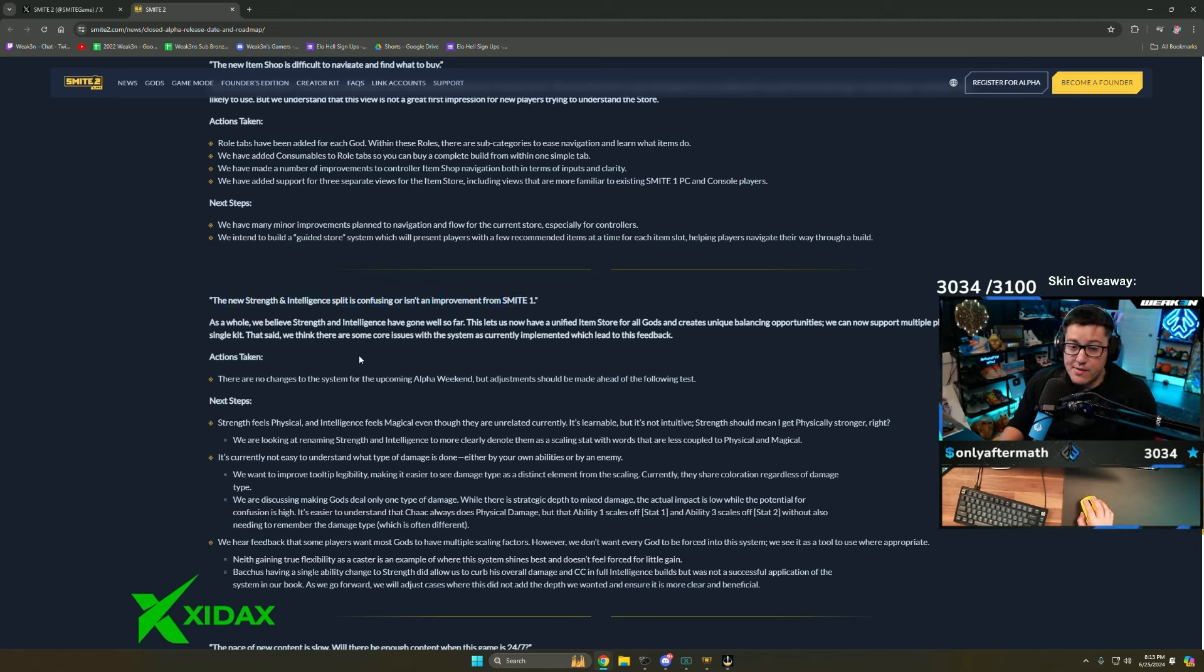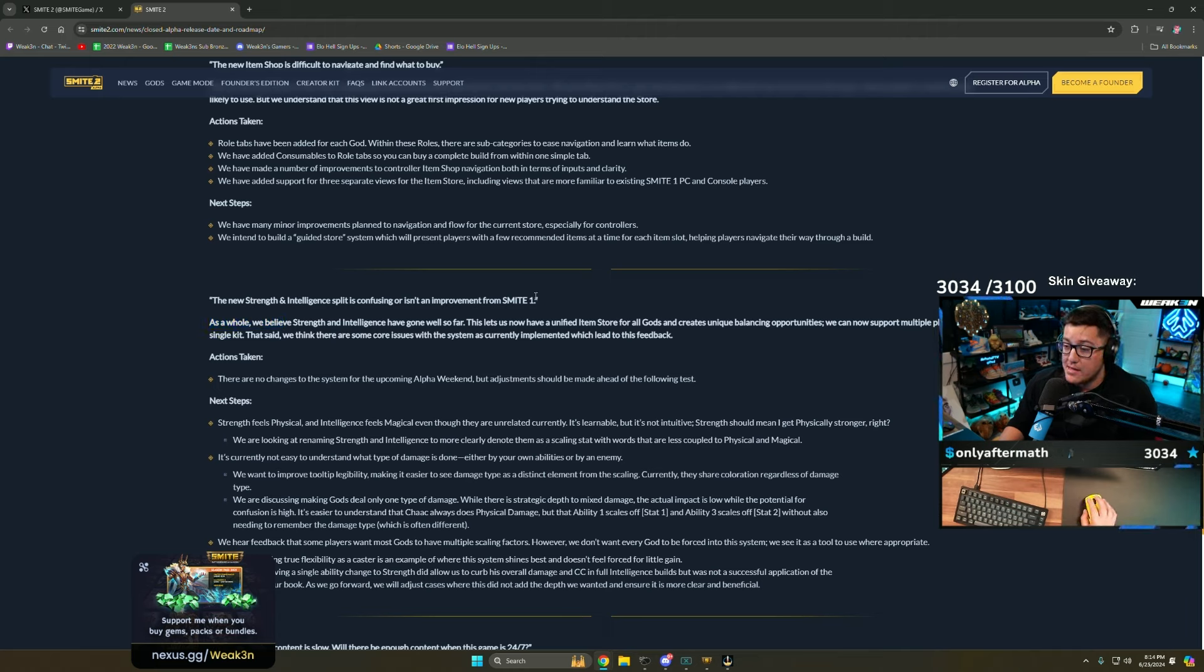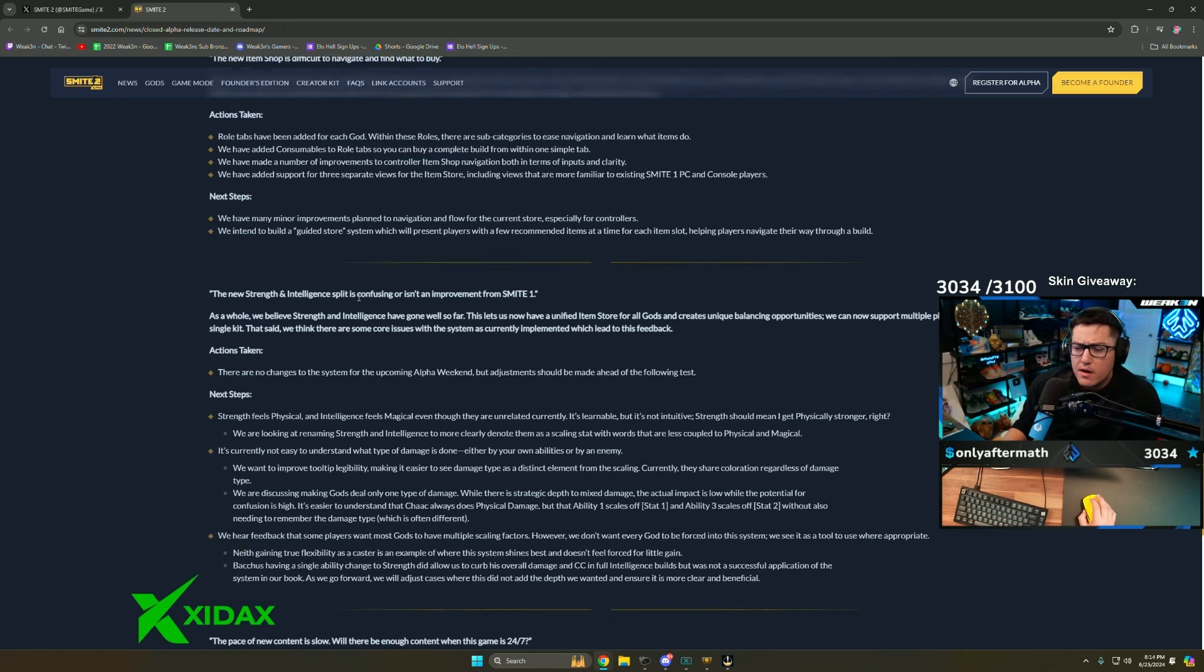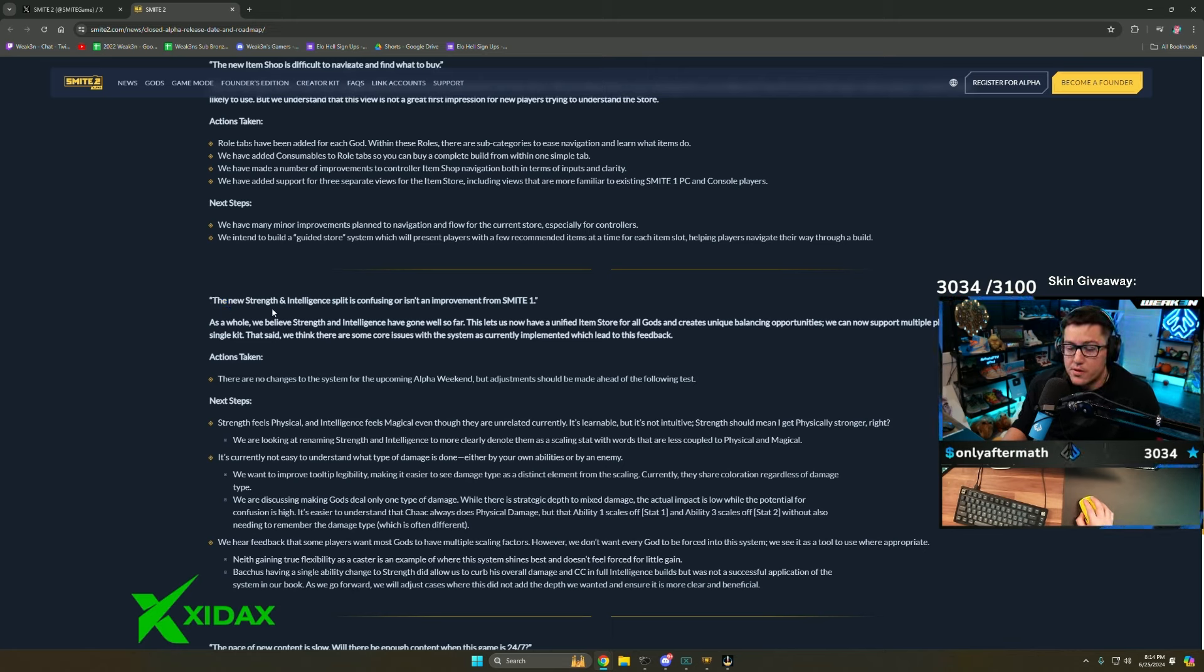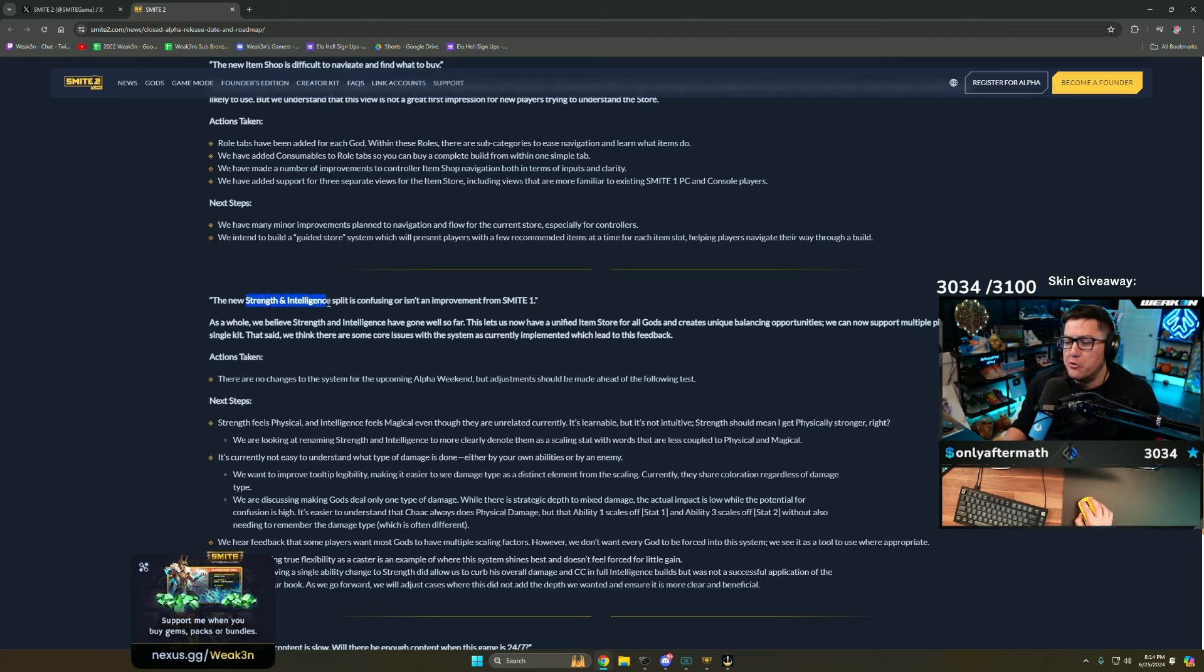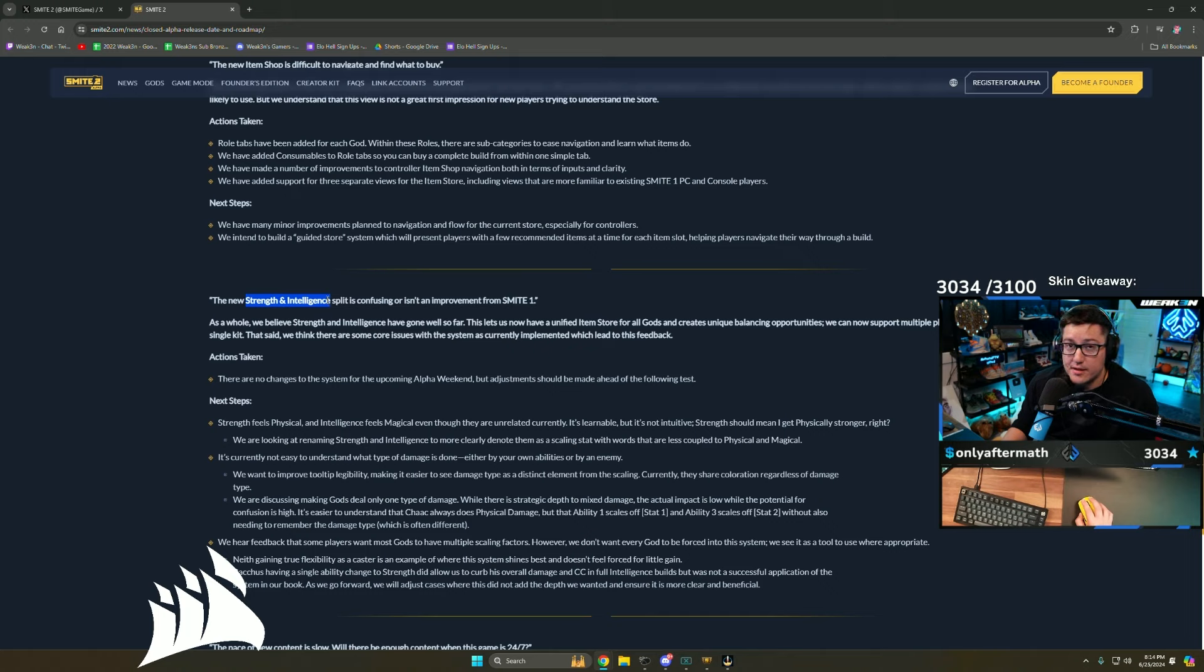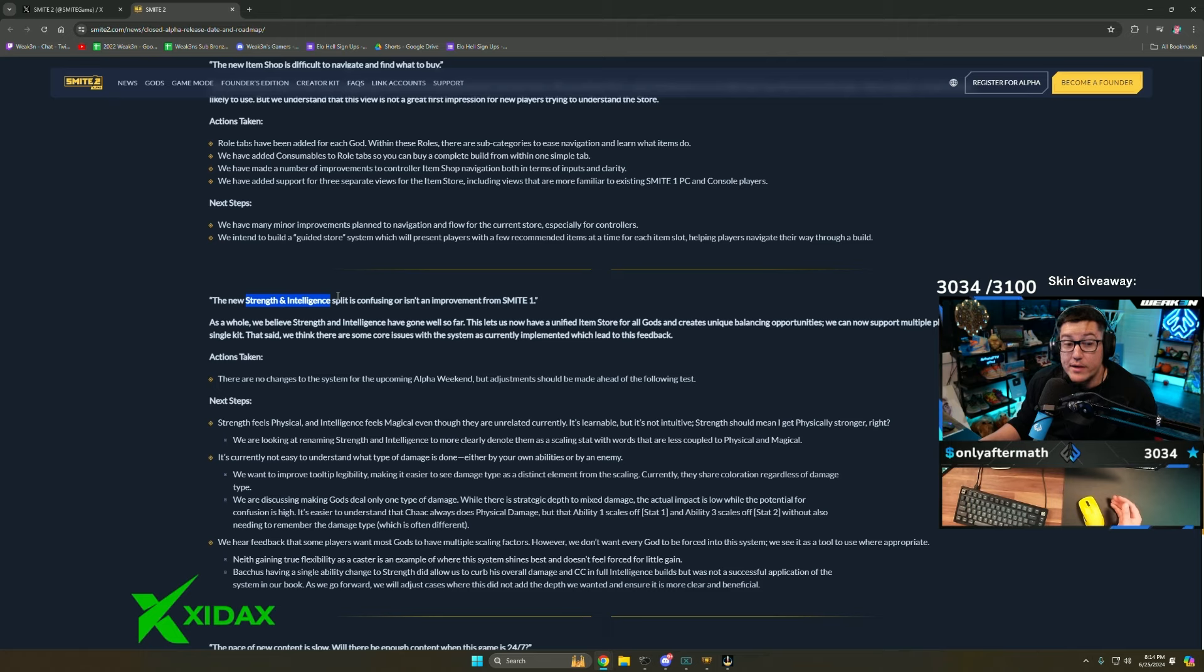How do you spectate private matches? They have to be spectated either live with /spectate [name], or it has to have a Masters level player in it for it to be saved. The strength and intelligence split gives each god their own meta build more than Smite 1. That's a way better way to look at it. A lot of people look at it like there's countless top builds. No, there's going to be a hyper specific build for each god now.